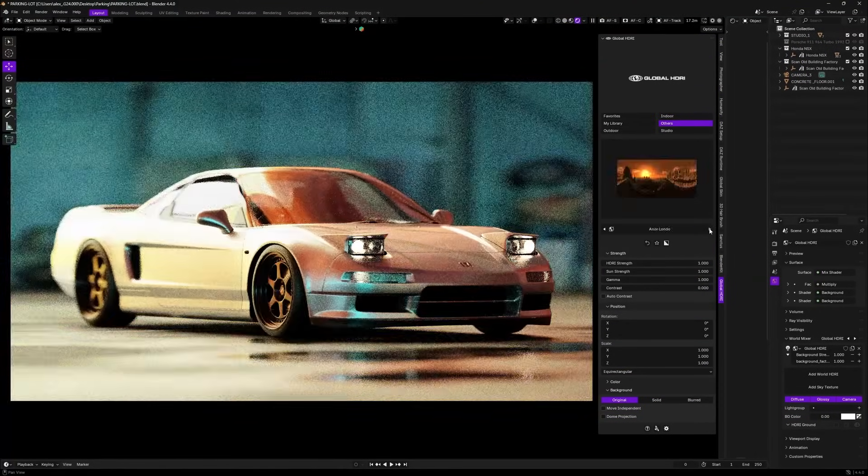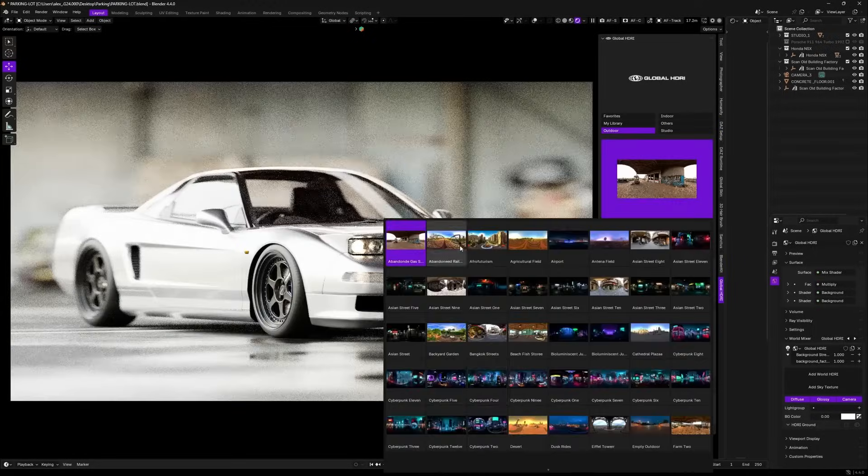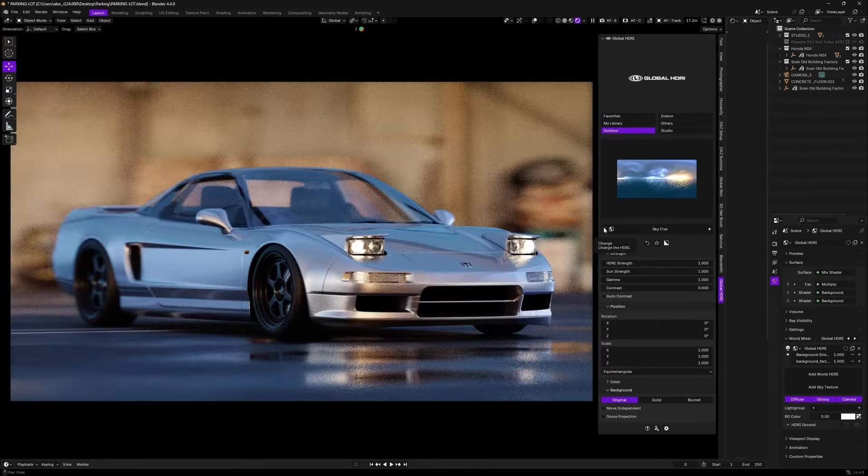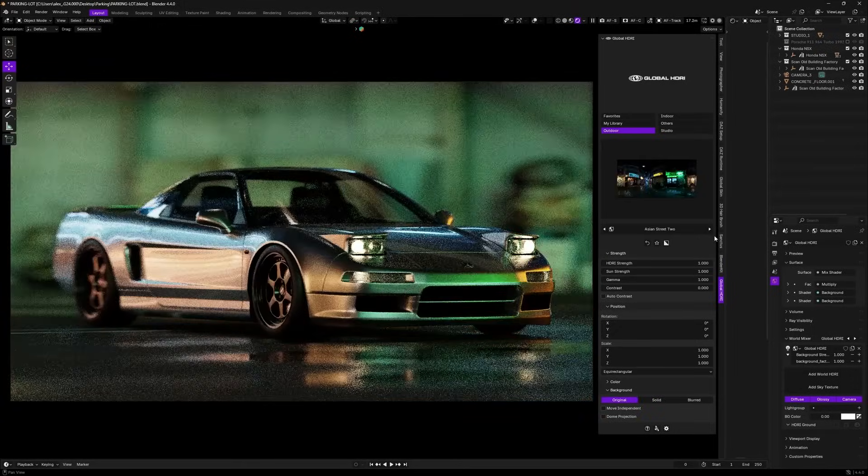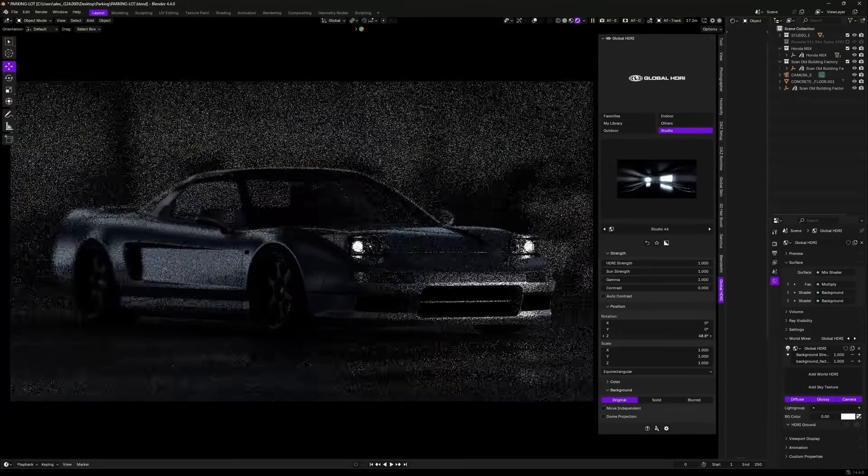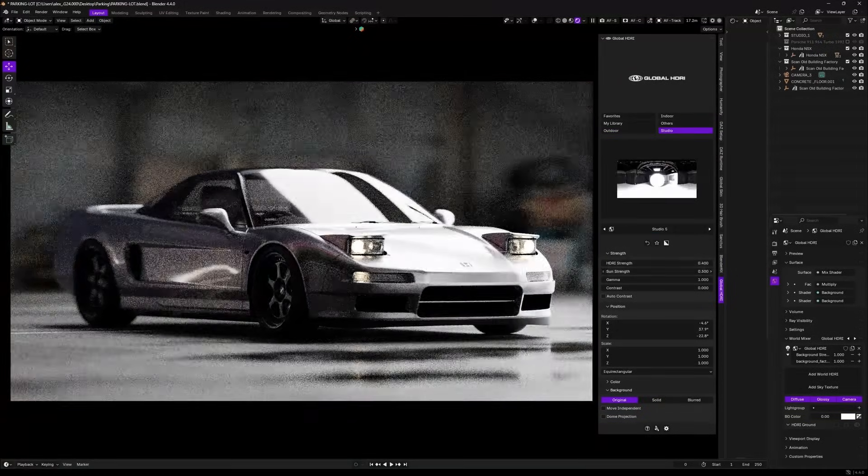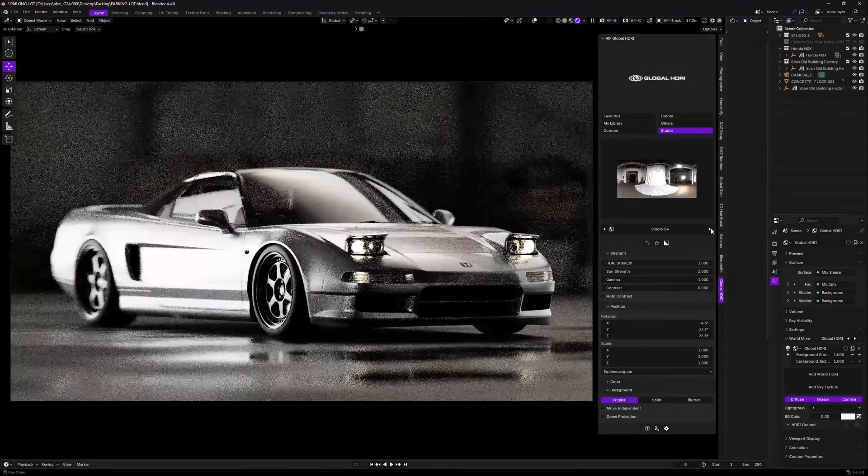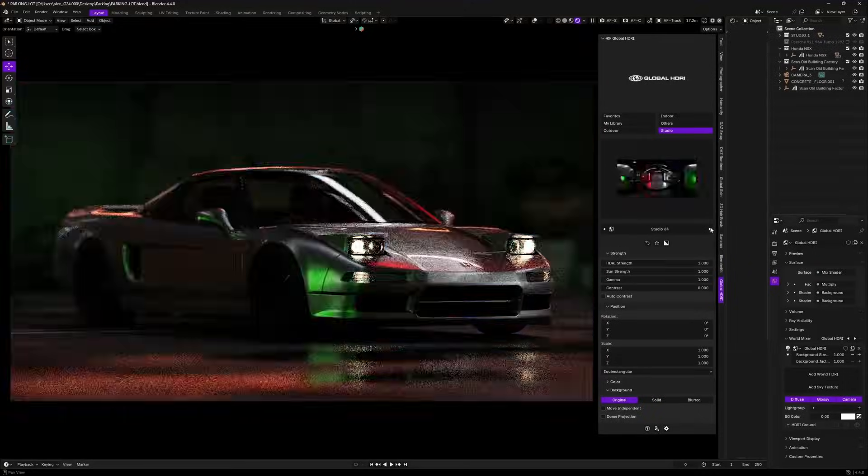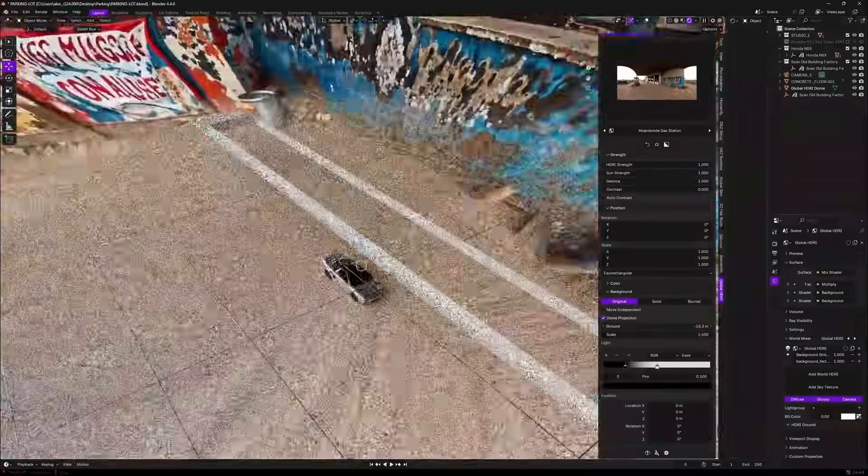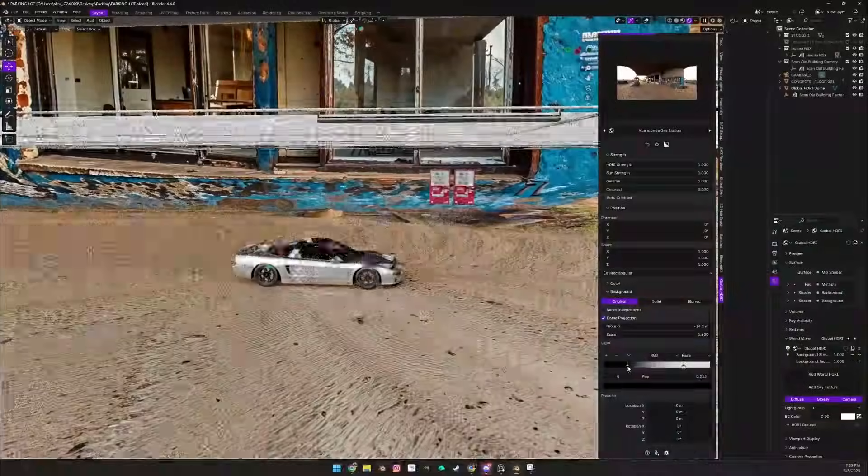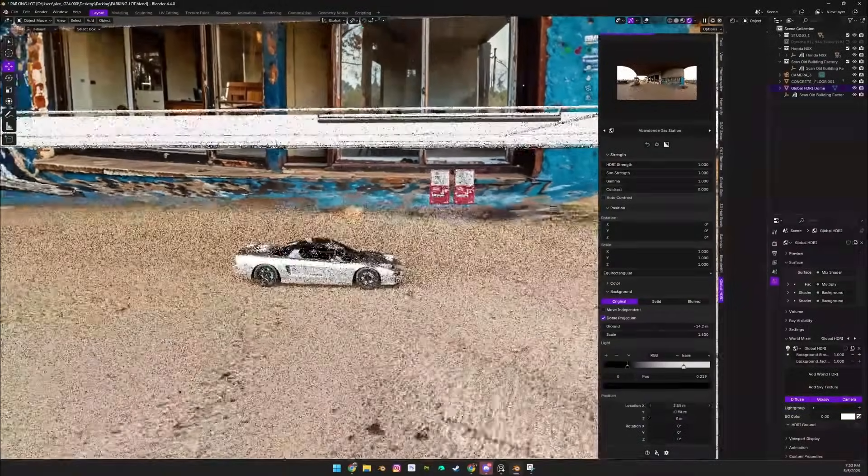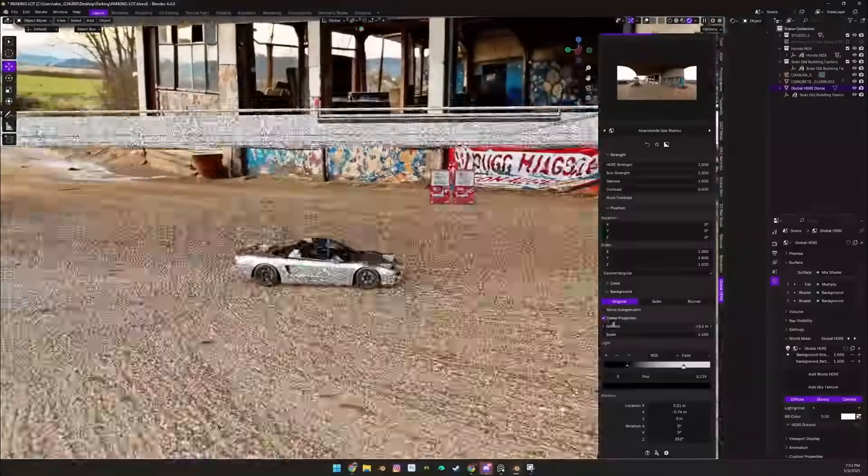It starts with a simple drag-and-drop setup. You drop in an HDRI and the arrow gives you direct control over things like light length, sun angle, gamma, and color peaks without having to dig into the shader editor. There's also dome projection which wraps your HDRI into a visible environment with a floor and walls, which is great for reflections or depth.